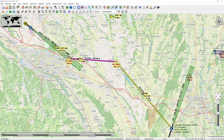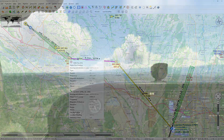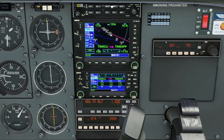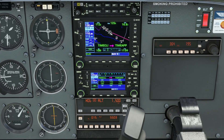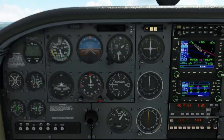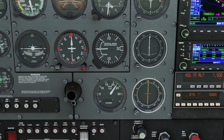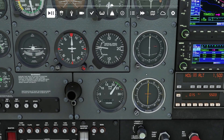Our first leg is towards this NDB at a frequency of 364. That frequency is tuned in this radio — 364 — and it's the ADF, the automatic direction finder. The ADF indicator needle points straight forward, which means the NDB is in front of our nose.